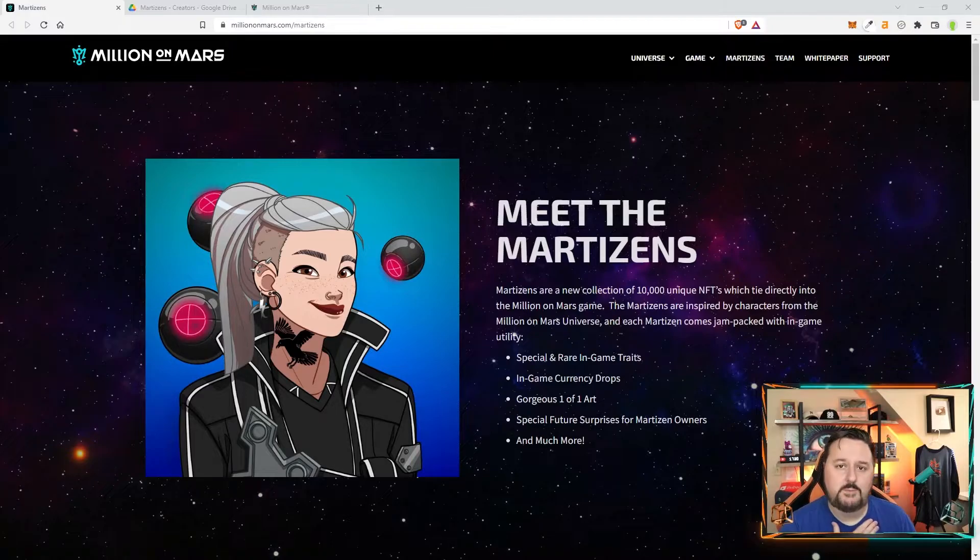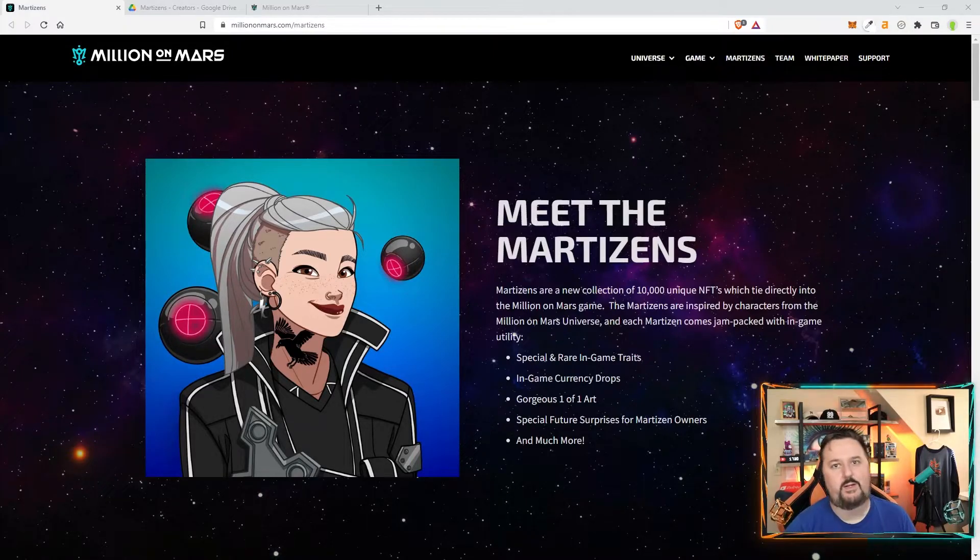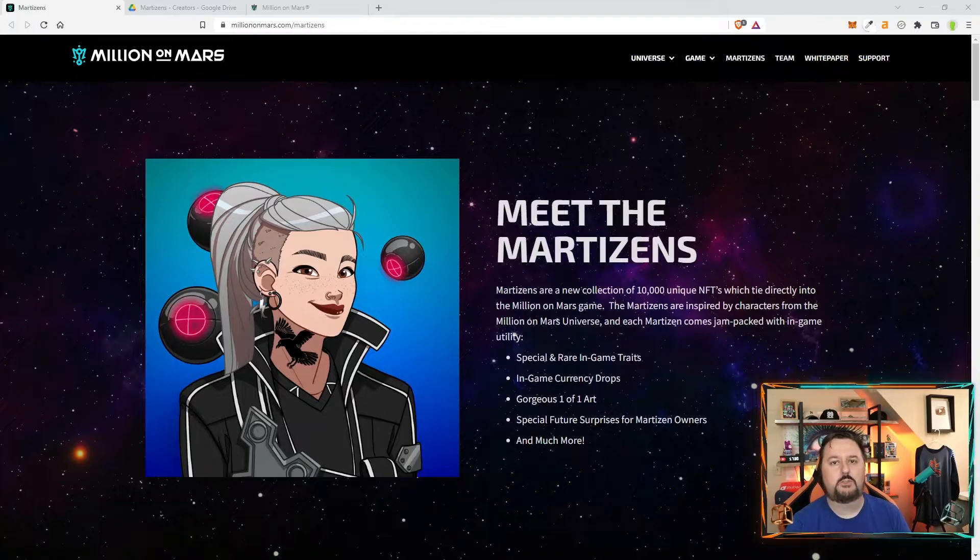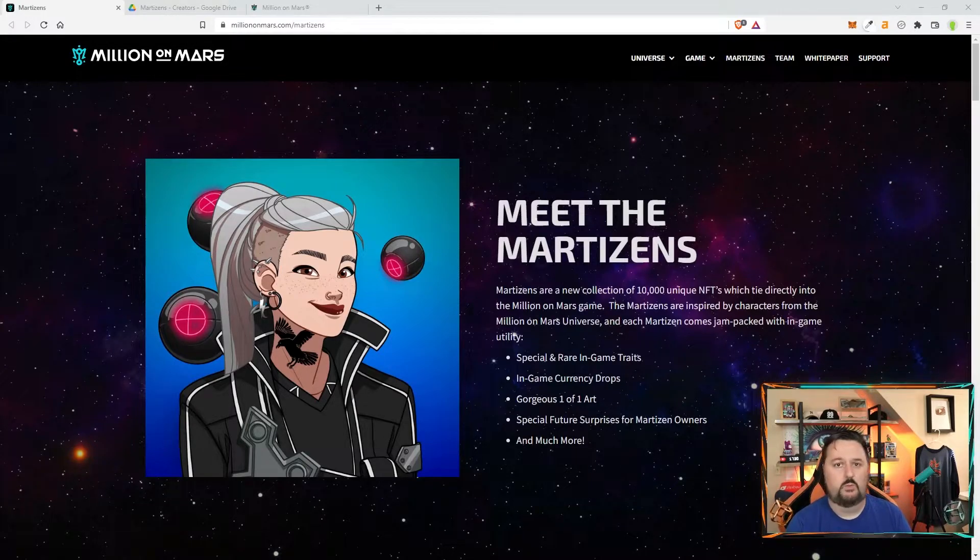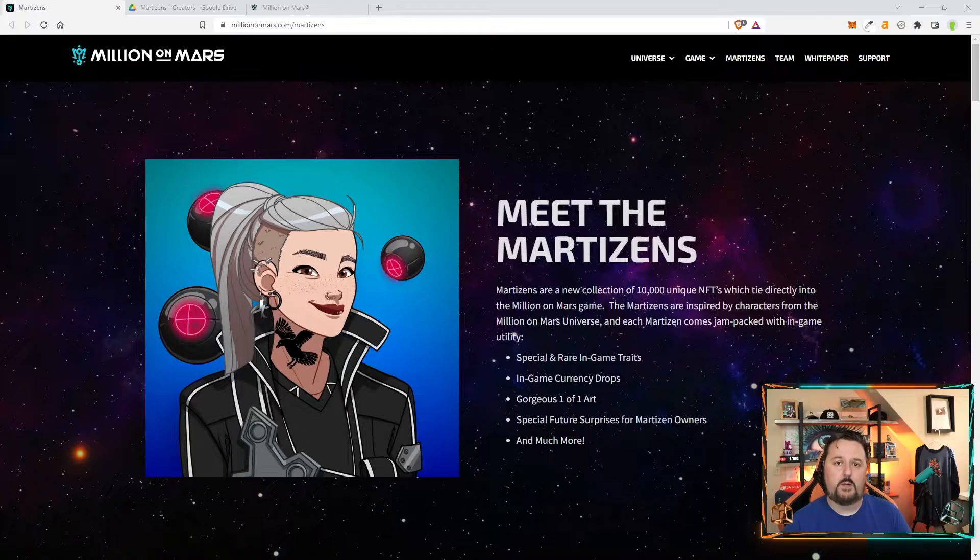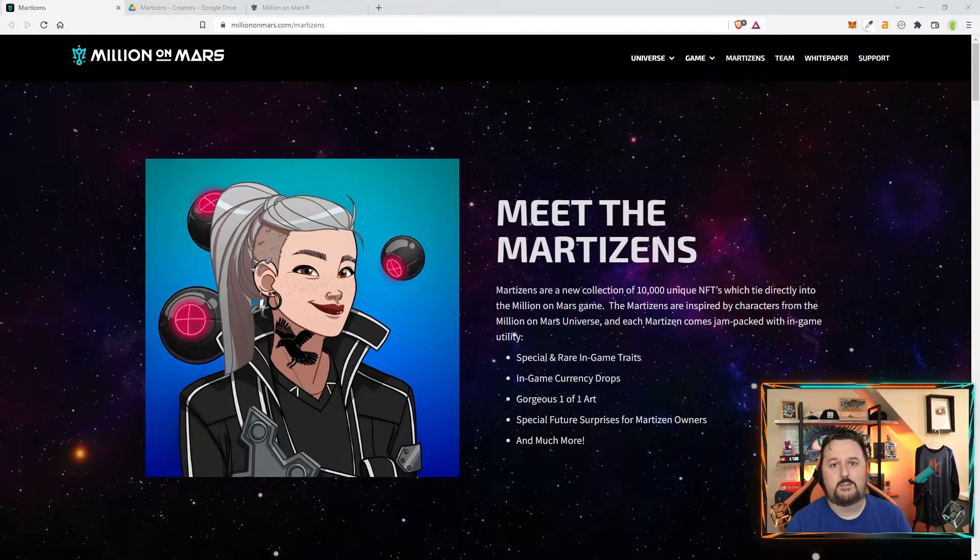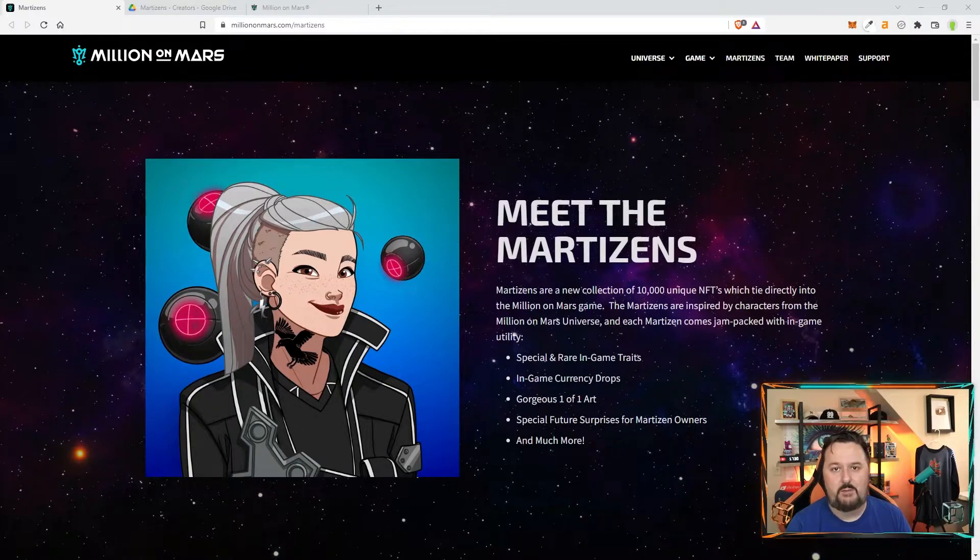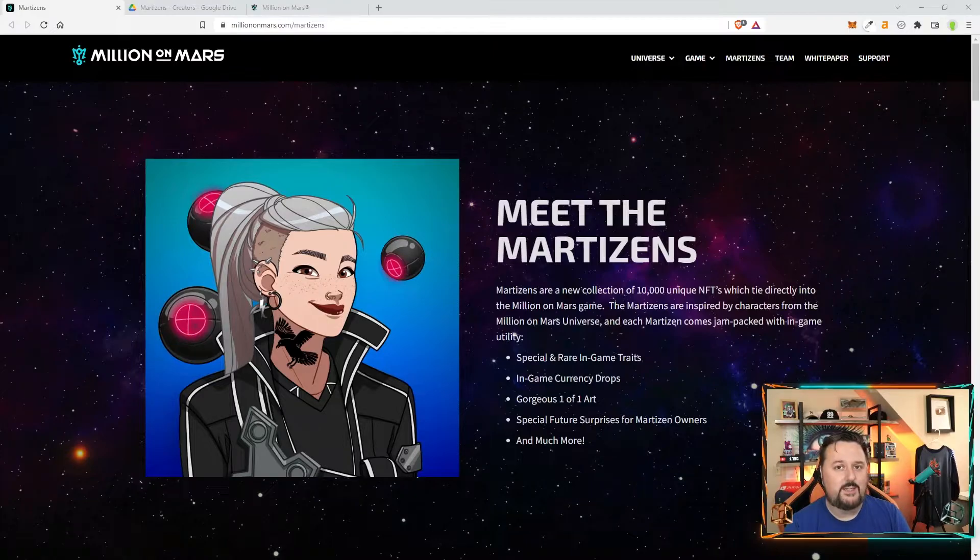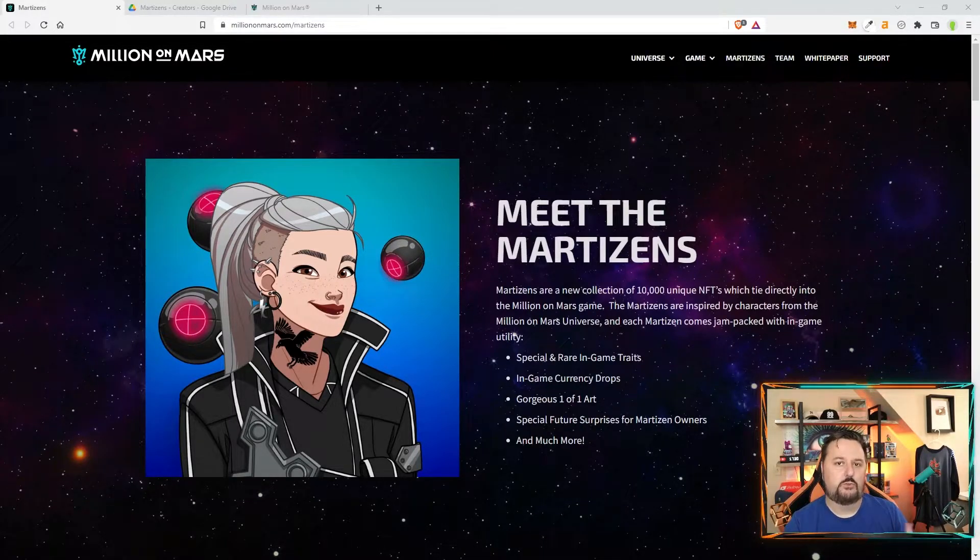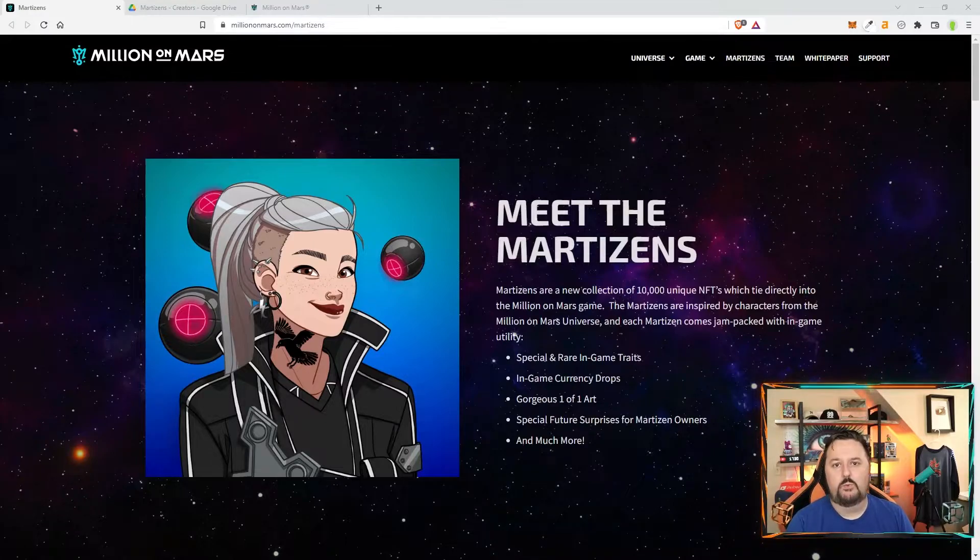Welcome everybody. My name is Kevin Smack and I am not a financial advisor. So make sure you go ahead and do your own research on any project that you would like to enter. I also want to thank Million on Mars for sponsoring this video. They are going to be giving away three whitelist tokens to people in the comments. So make sure you go ahead down below and put why you're excited about Million on Mars and the Martizens.